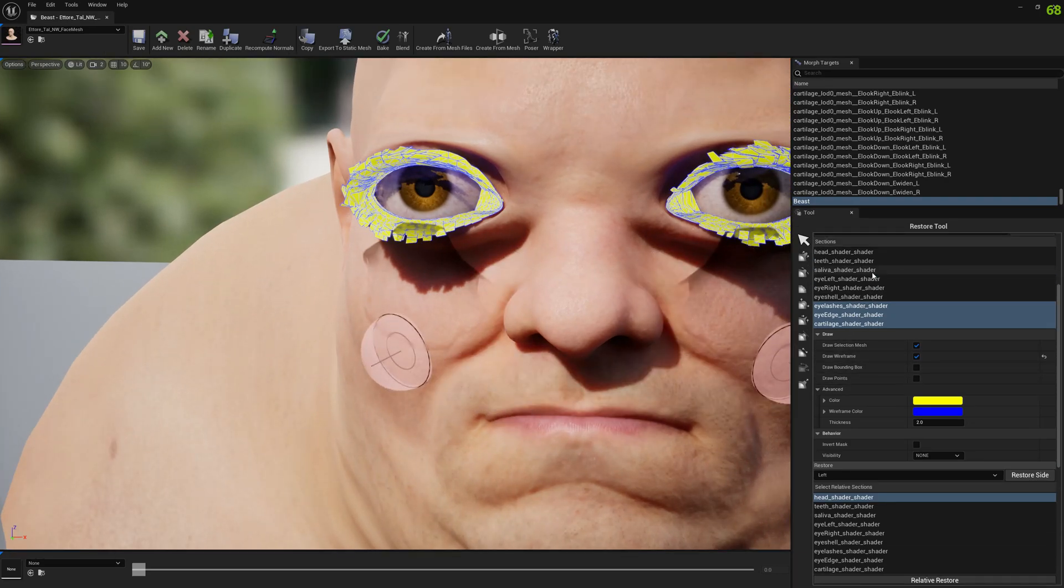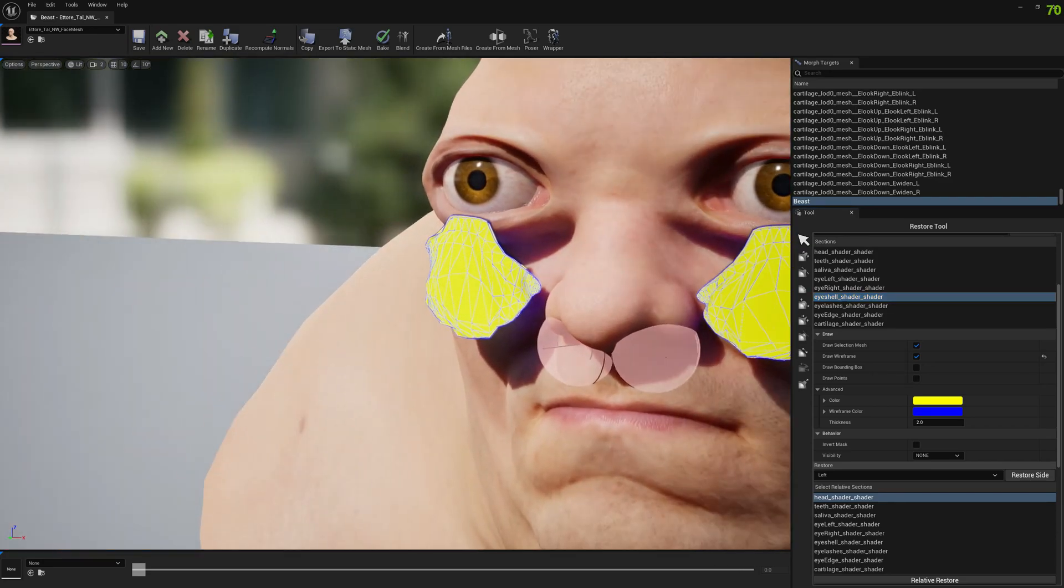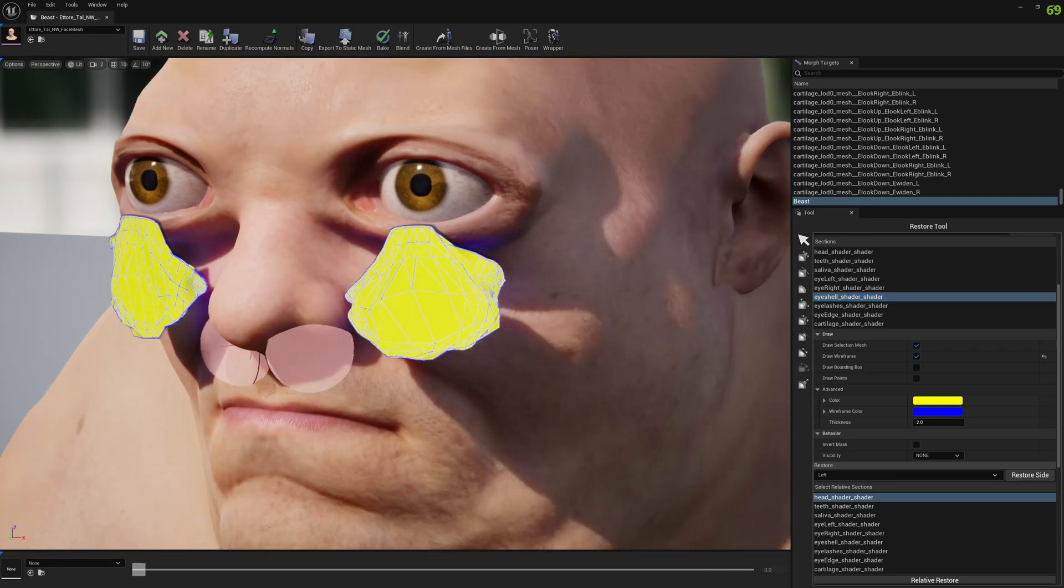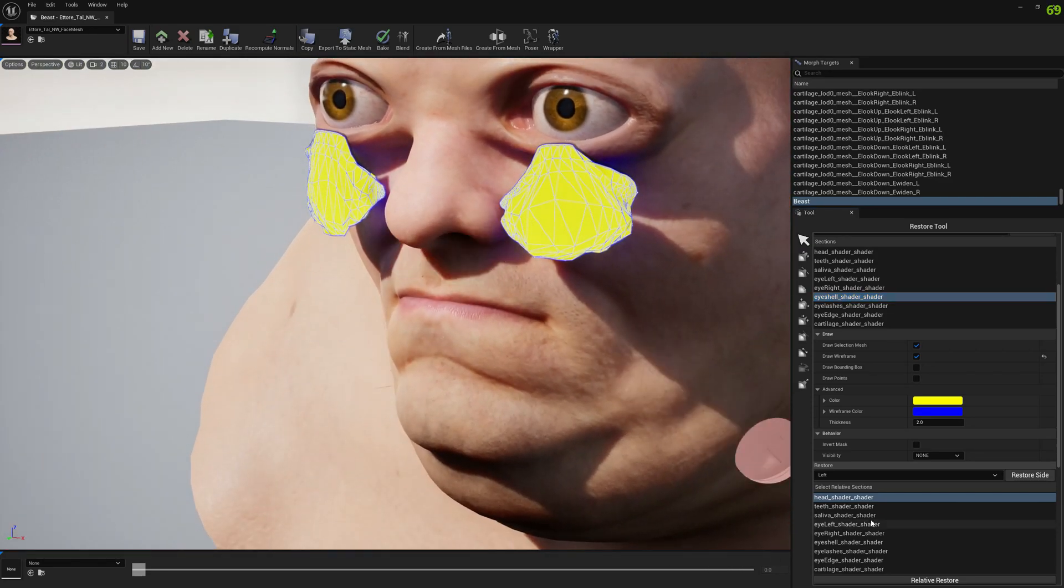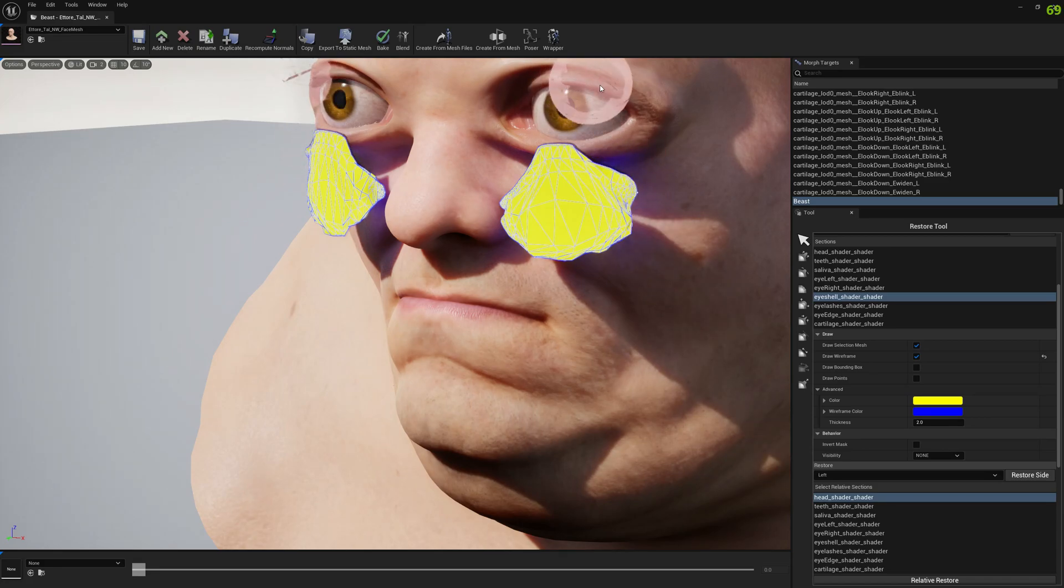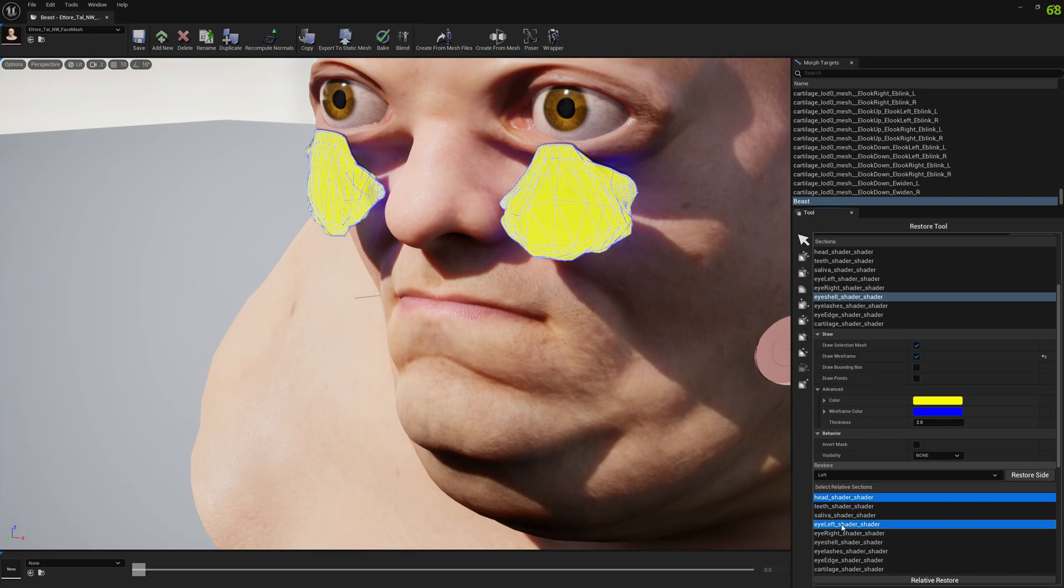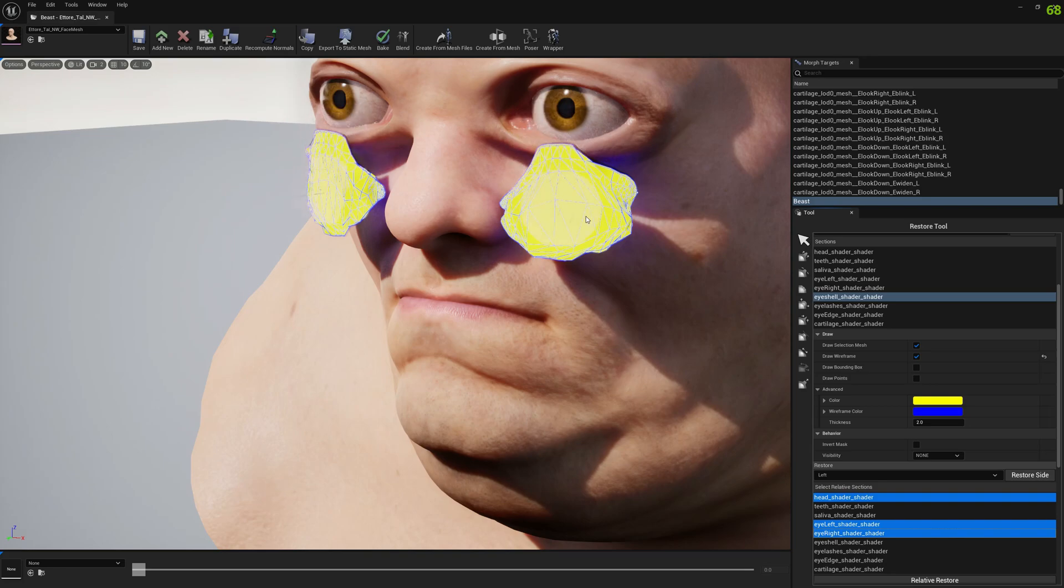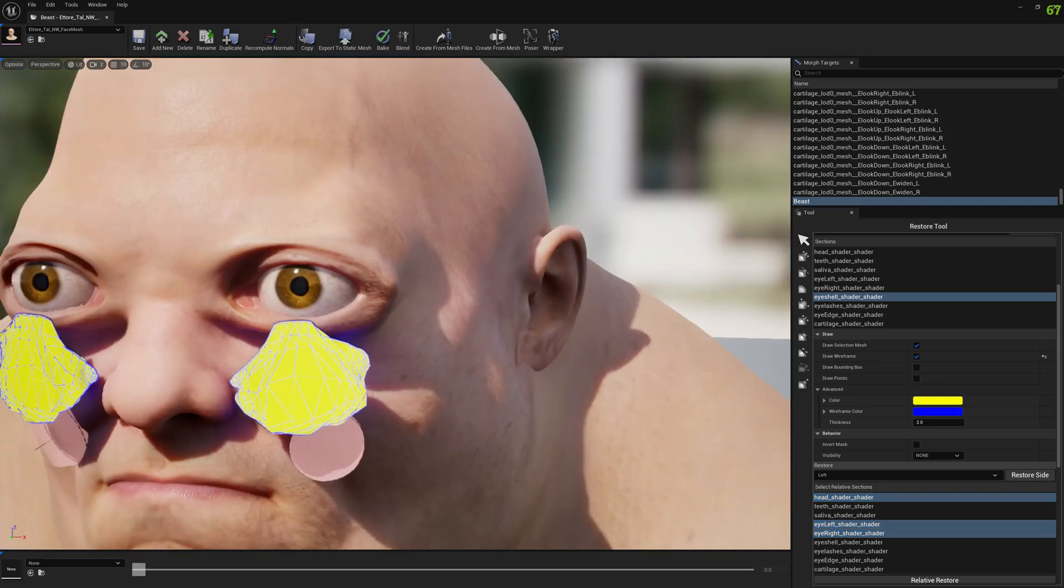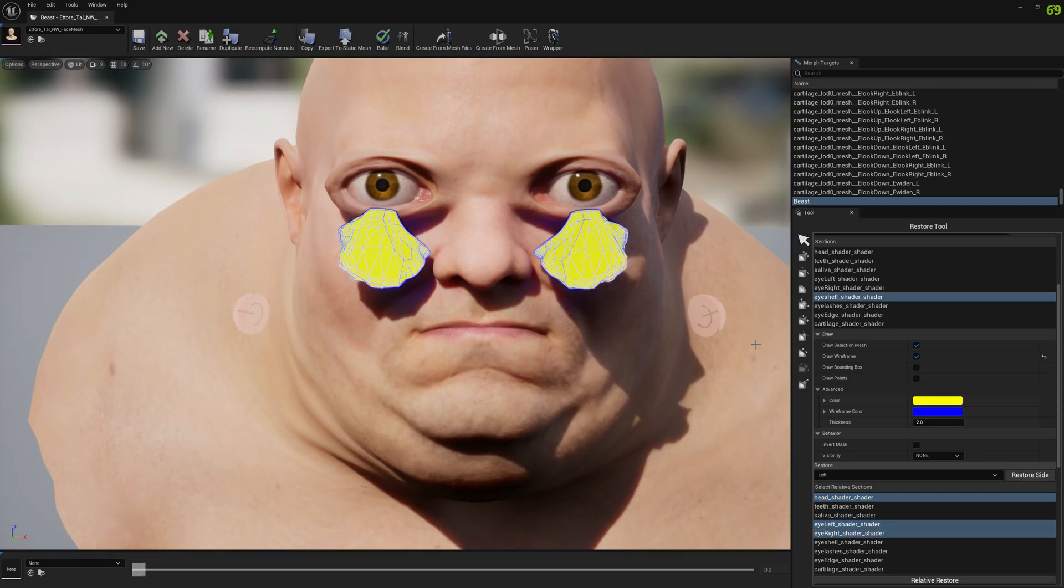And now we want to fix as well the eye shell. But for this we want to use the head relative section because it intersects with it. So we need that, but we also gonna use the eyes, because the eye shell intersects with the eyes as well. So let's see how it looks.